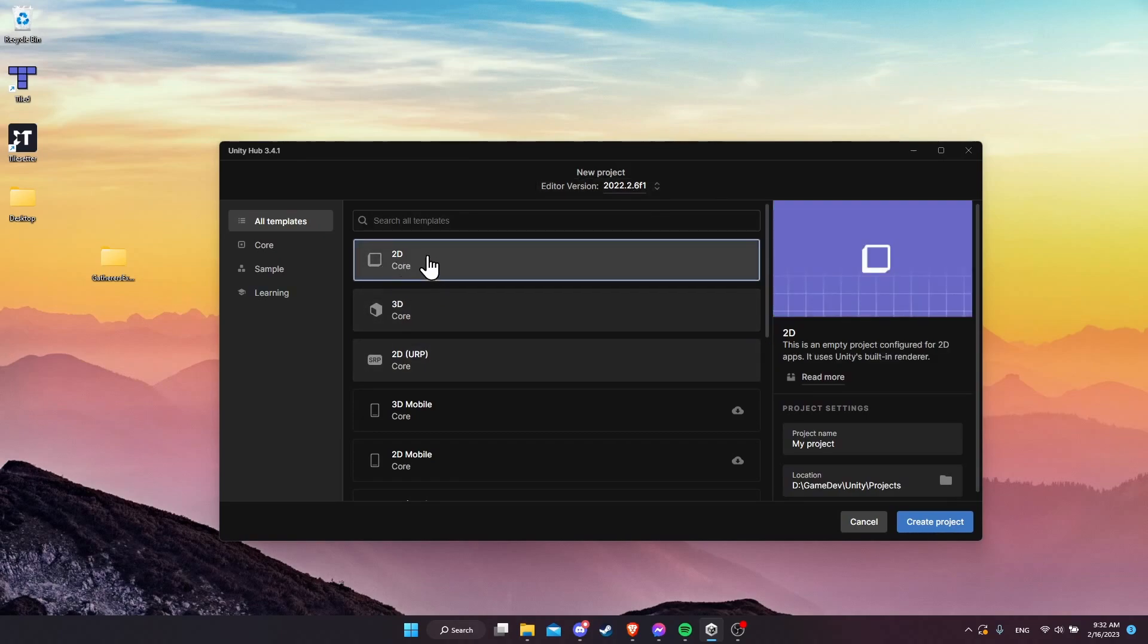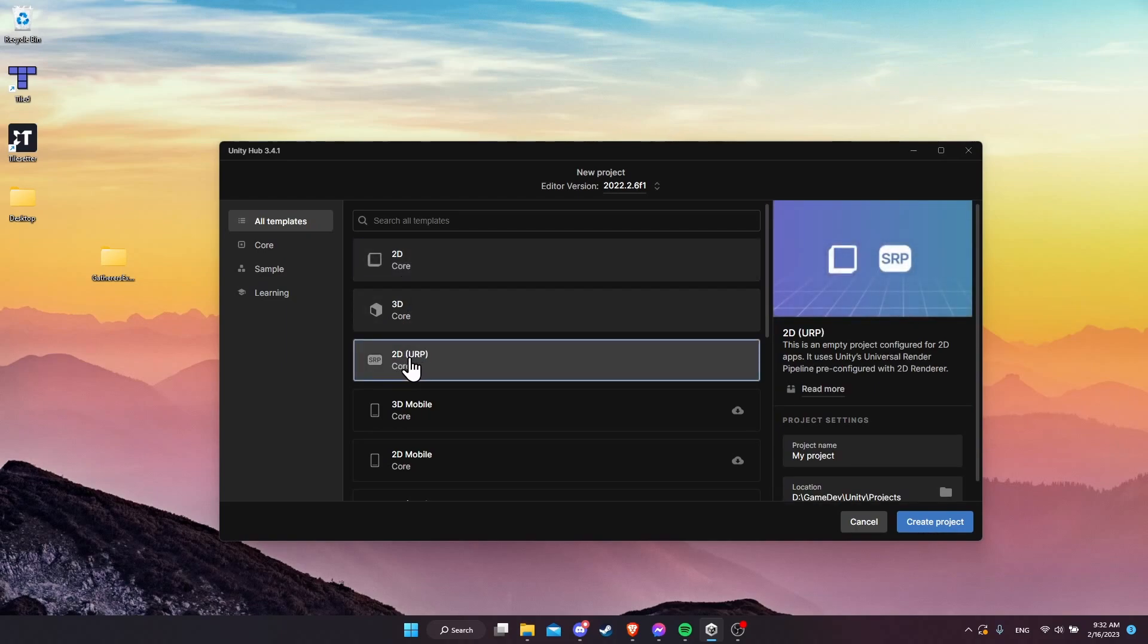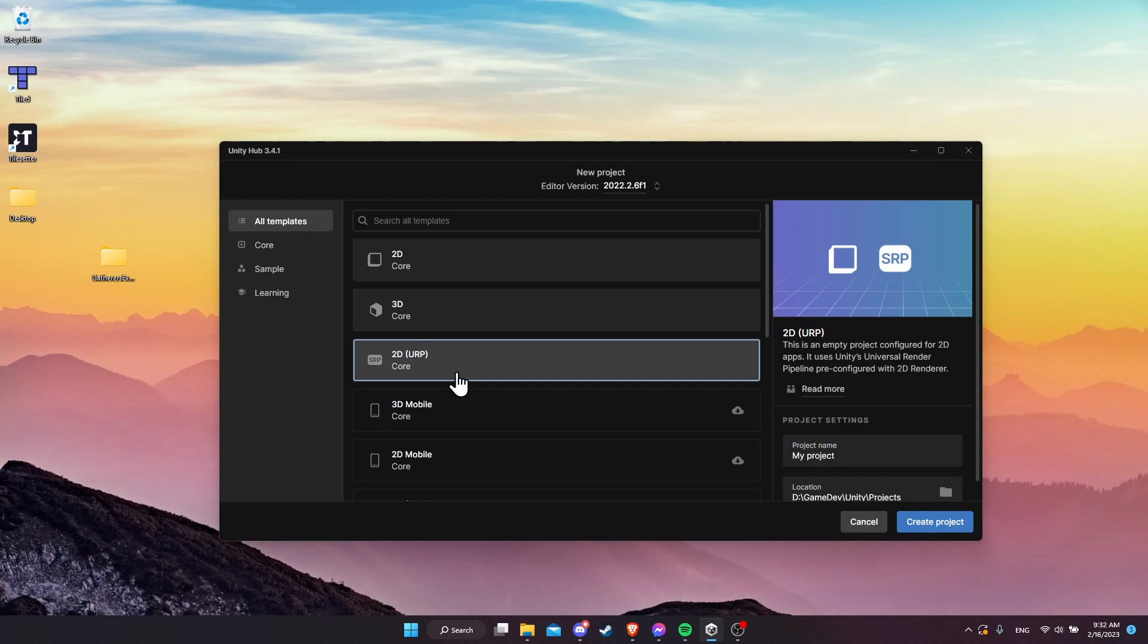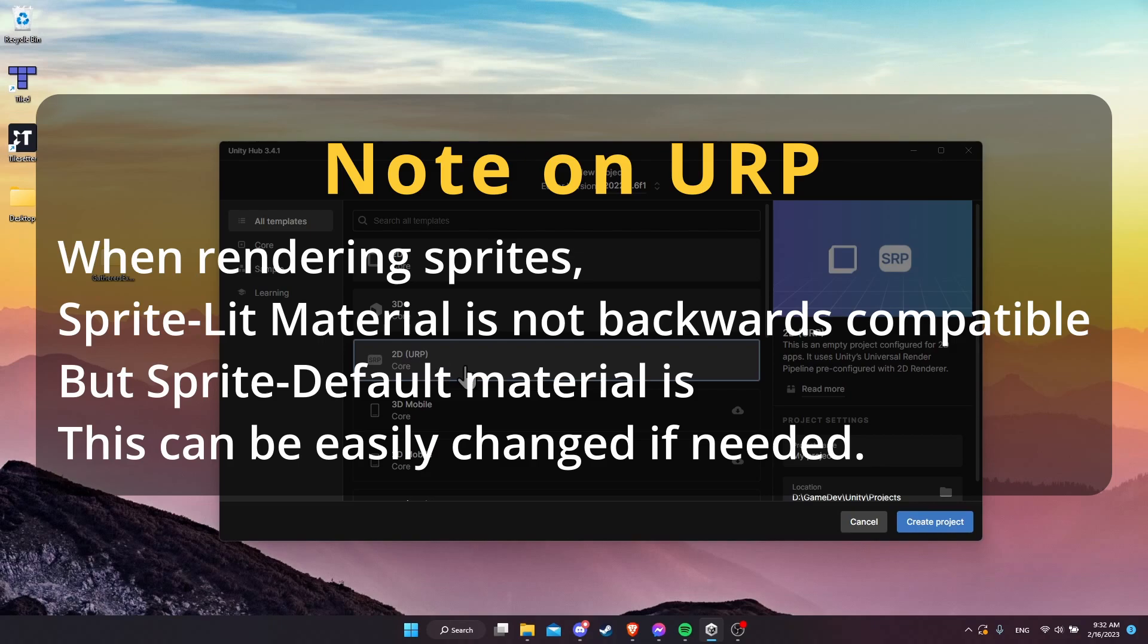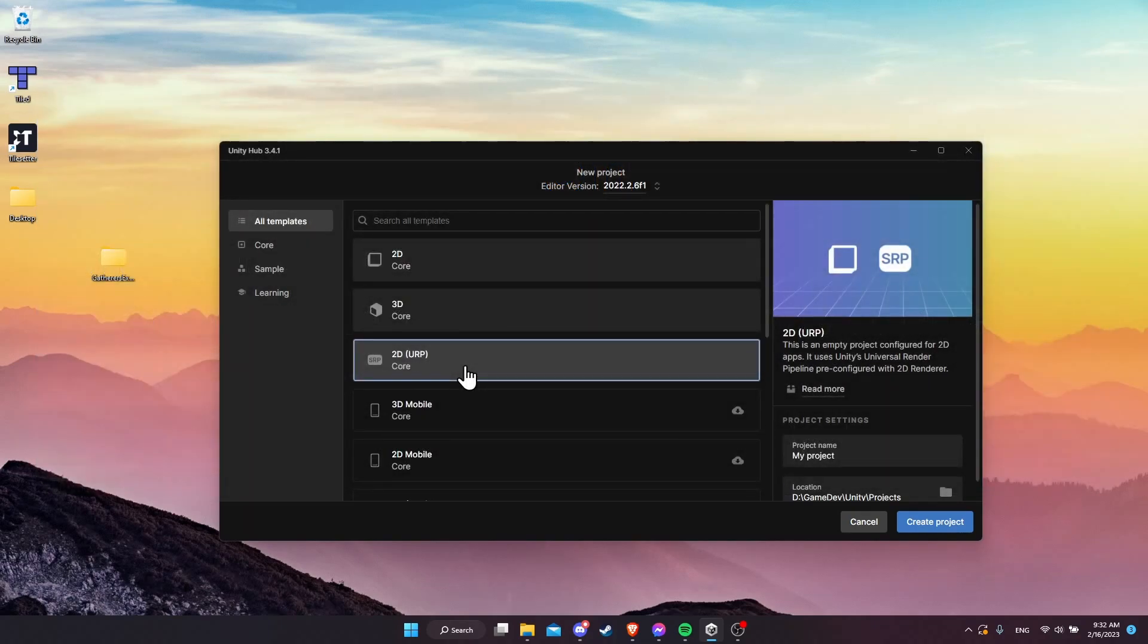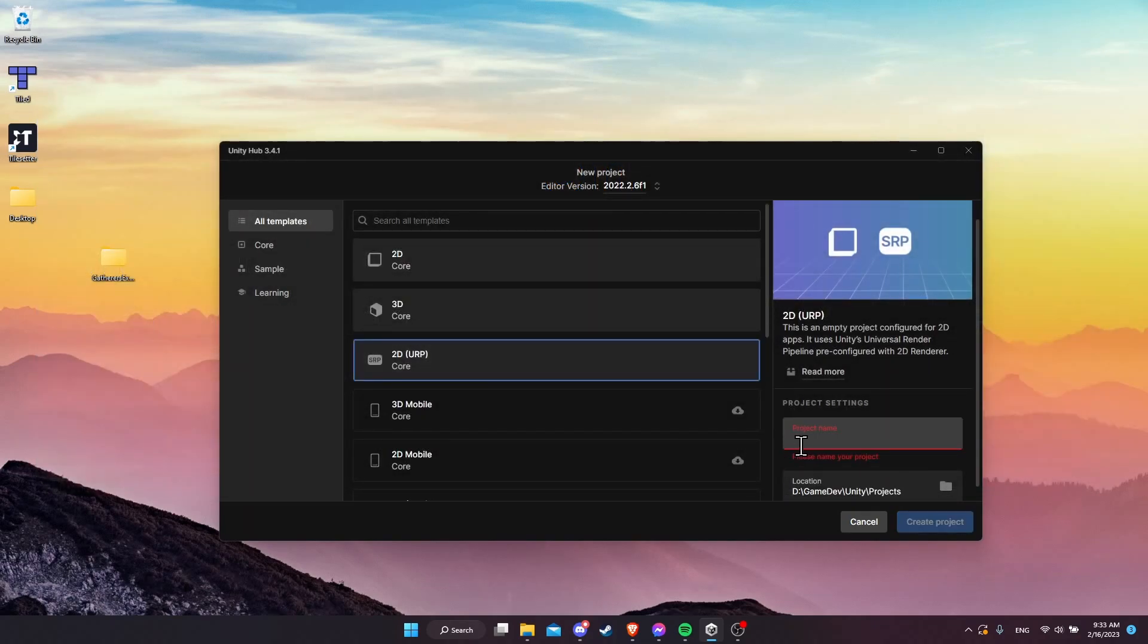You have the option of choosing a new project with the basic built-in 2D renderer or the 2D URP universal render pipeline. The main difference here is that if you want your sprites to have lighting at some point, then you would need to be using the universal render pipeline to support 2D lighting. Generally, I just default to using the universal render pipeline by default when I'm doing any kind of top-down 2D game.